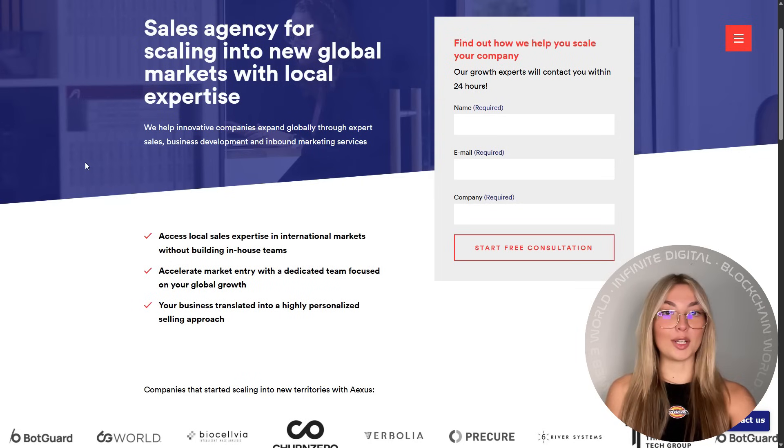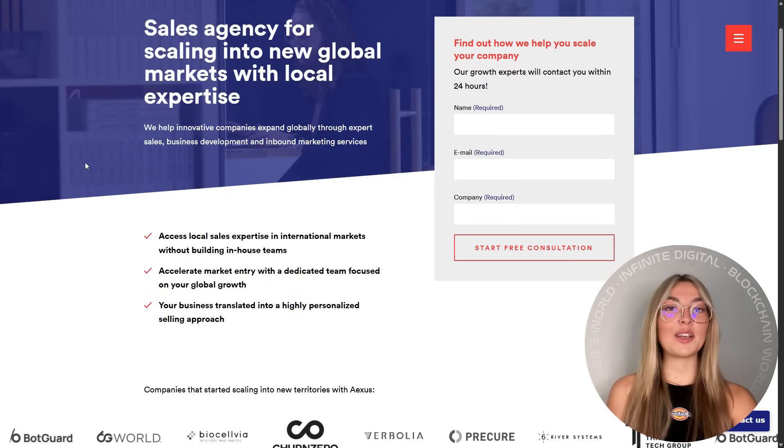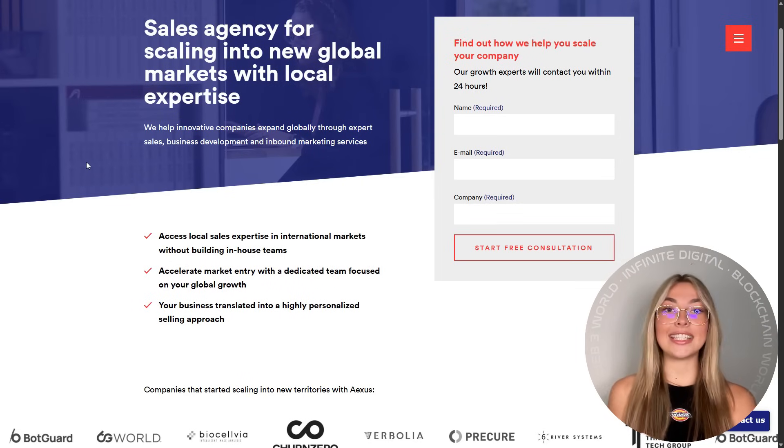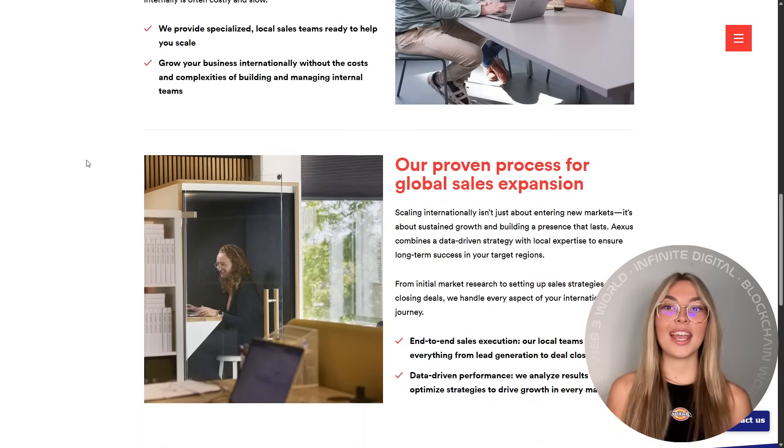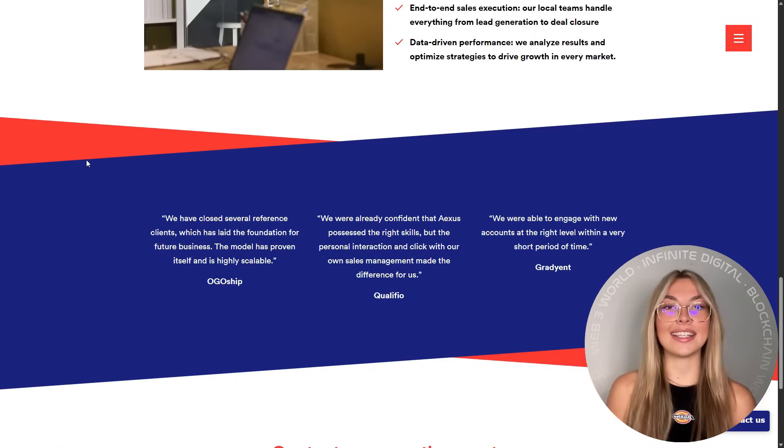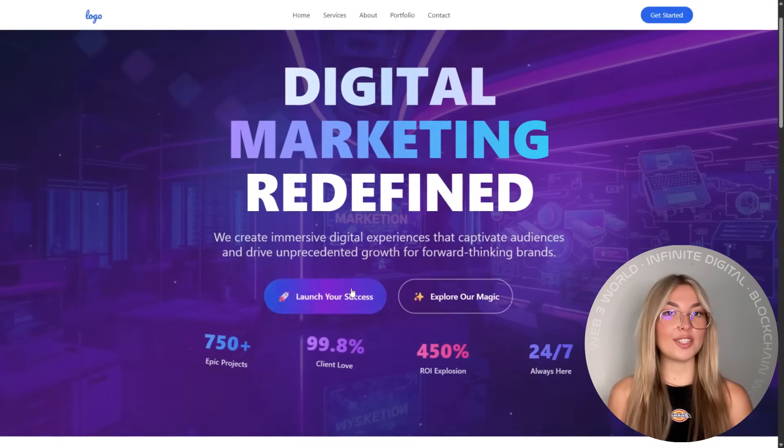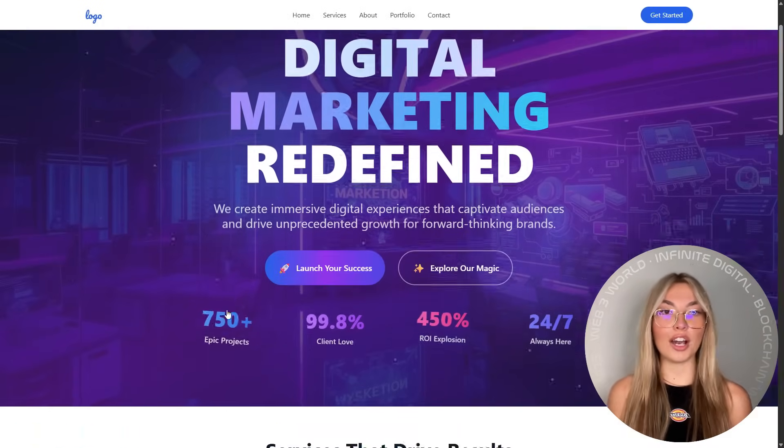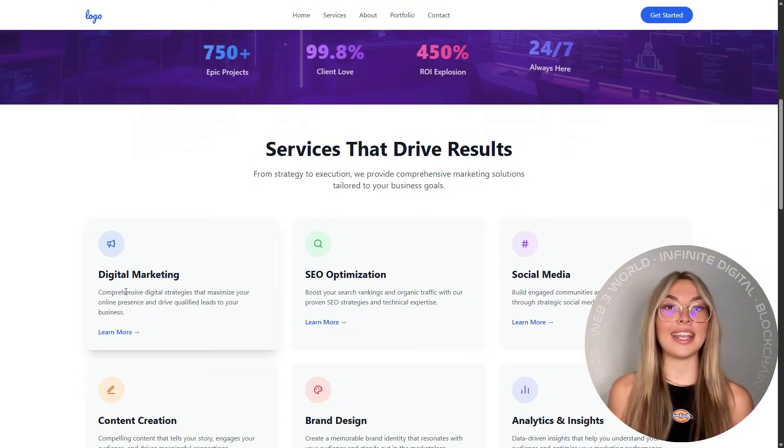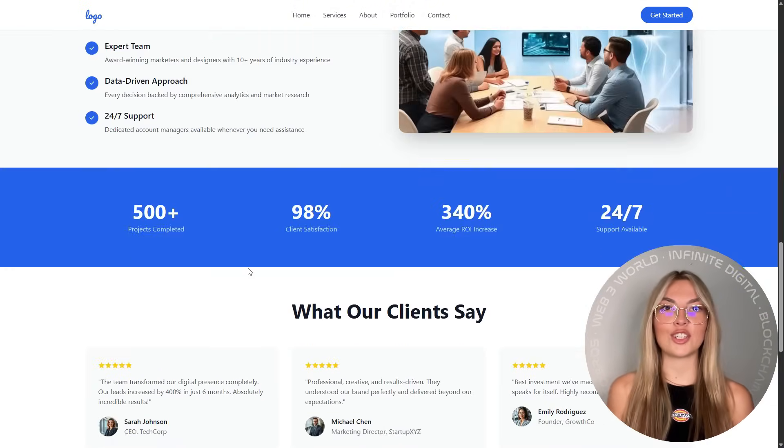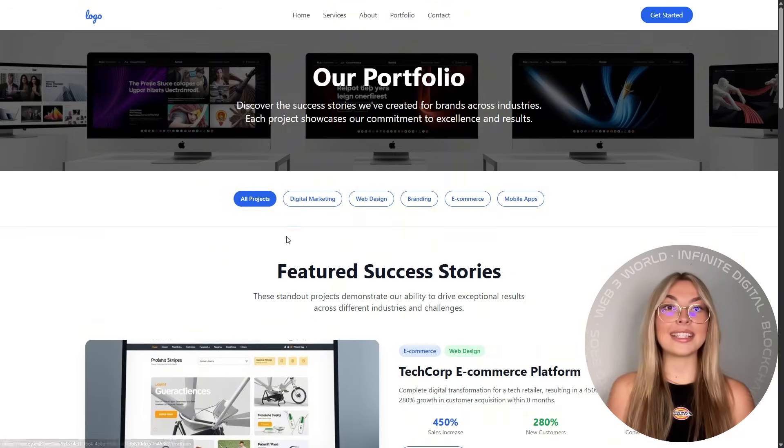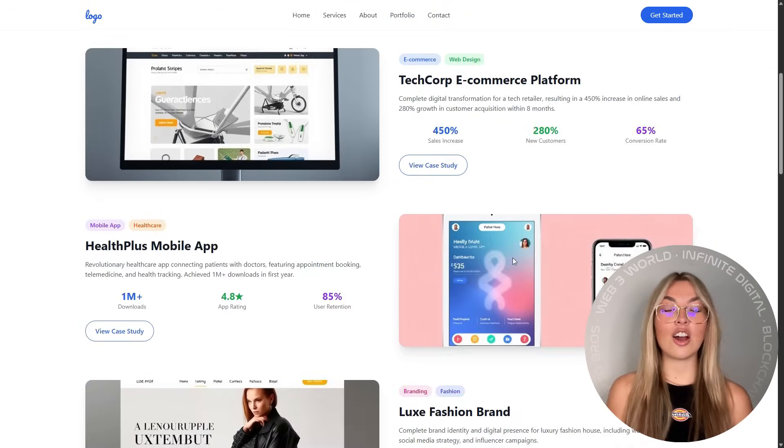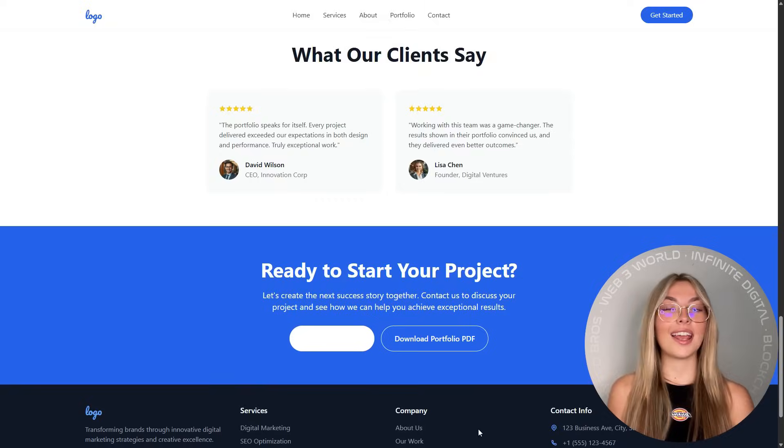Now picture this. A side-by-side comparison of a dated site versus the new one built with Ready. What you'll see is night and day. Faster load times, cleaner layout, modern visuals, and interactive elements that keep visitors engaged. The difference is instant and honestly jaw-dropping.